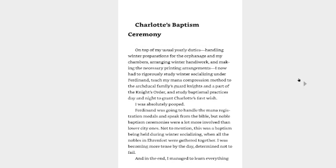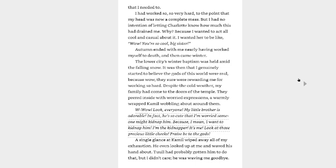Charlotte's Baptism Ceremony. On top of my usual yearly duties, handling winter preparation for the orphanage and my chambers, arranging winter handiwork, and making the necessary printing arrangements, I now had to rigorously study winter socializing under Ferdinand, teach my mana compression method to the Archduke's family's guard knights and a part of the knight's order, and study baptismal practices day and night to grant Charlotte's first wish. I was absolutely pooped. Ferdinand was going to handle the mana registration medals and speak from the Bible, but noble baptism ceremonies were a lot more involved than lower city ones. Not to mention, this was a baptism being held during winter socializing when all the nobles in Aaron Vest were gathering together. I was becoming more tense by the day, determined not to fail. And in the end, I managed to learn everything that I needed to. I had worked so, so very hard to the point that my head was now a complete mess. But I had no intention of letting Charlotte know how much this had drained me. Why? Because I wanted to act all cool and casual about it. I wanted her to be like, wow, you're so cool, big sister. Autumn ended with me nearly having worked myself to death, and then came winter.